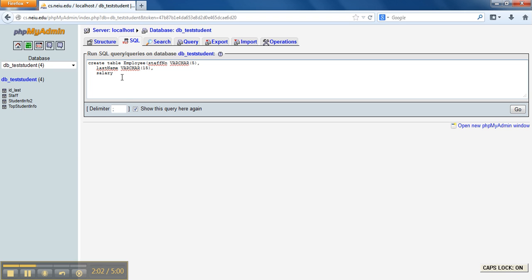Salary — I'm using salary as a DECIMAL value. DECIMAL takes two numbers in the parentheses: the first number represents the total number of digits, and the second number represents the number of digits after the decimal point. So if you have a number like 100.50, that would be five digits total and two digits after the decimal.